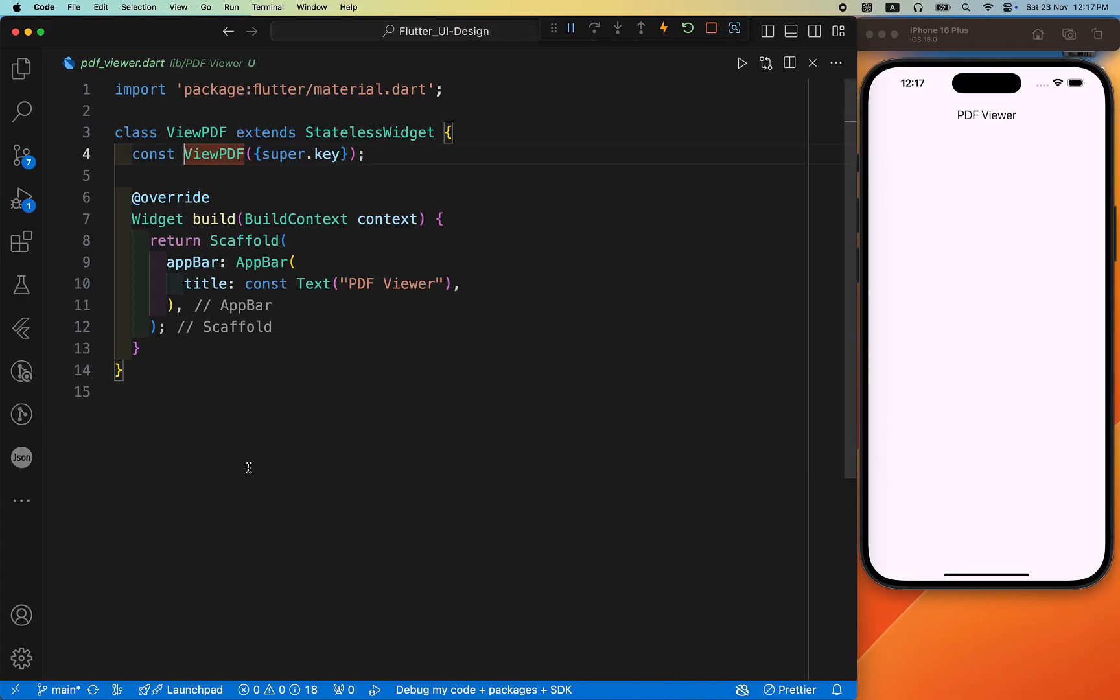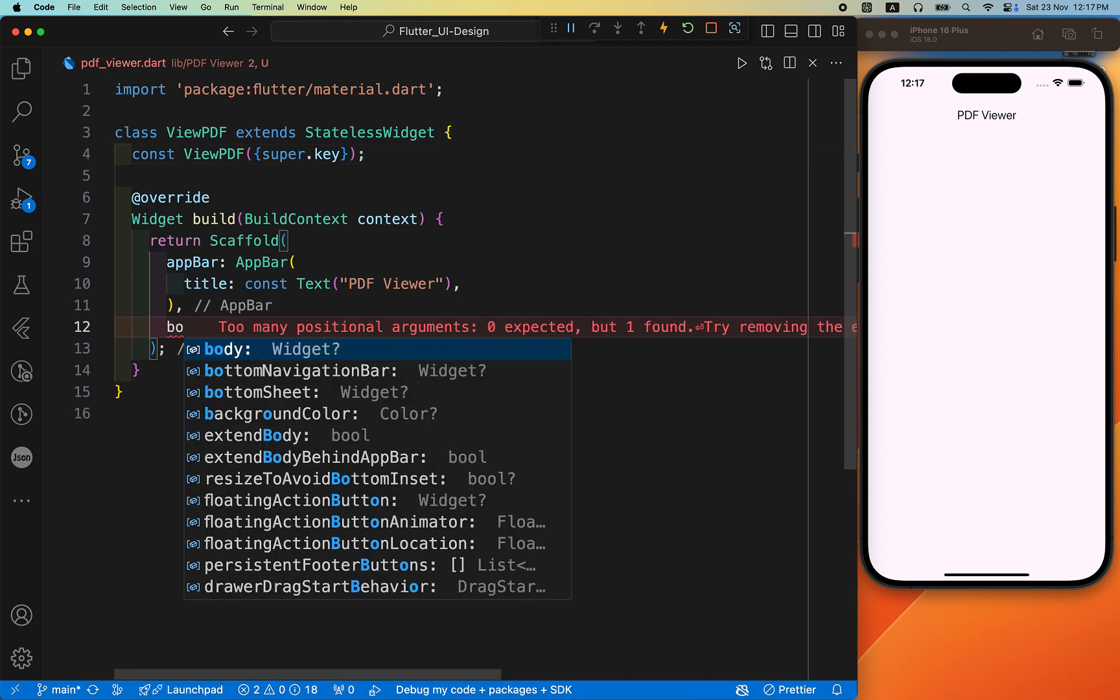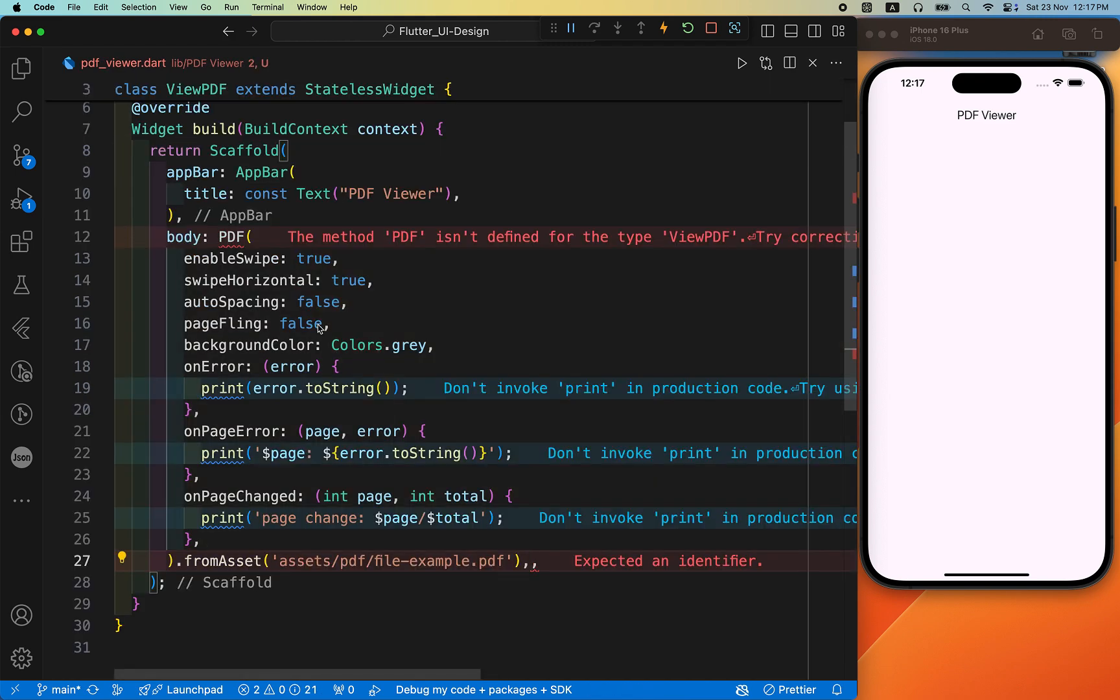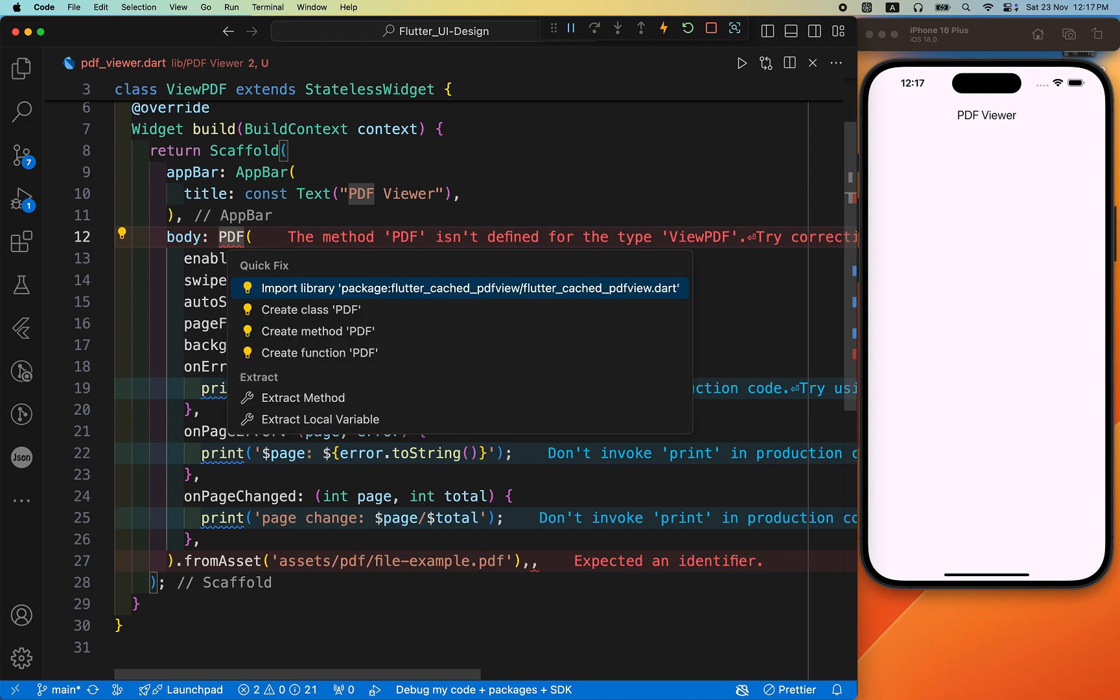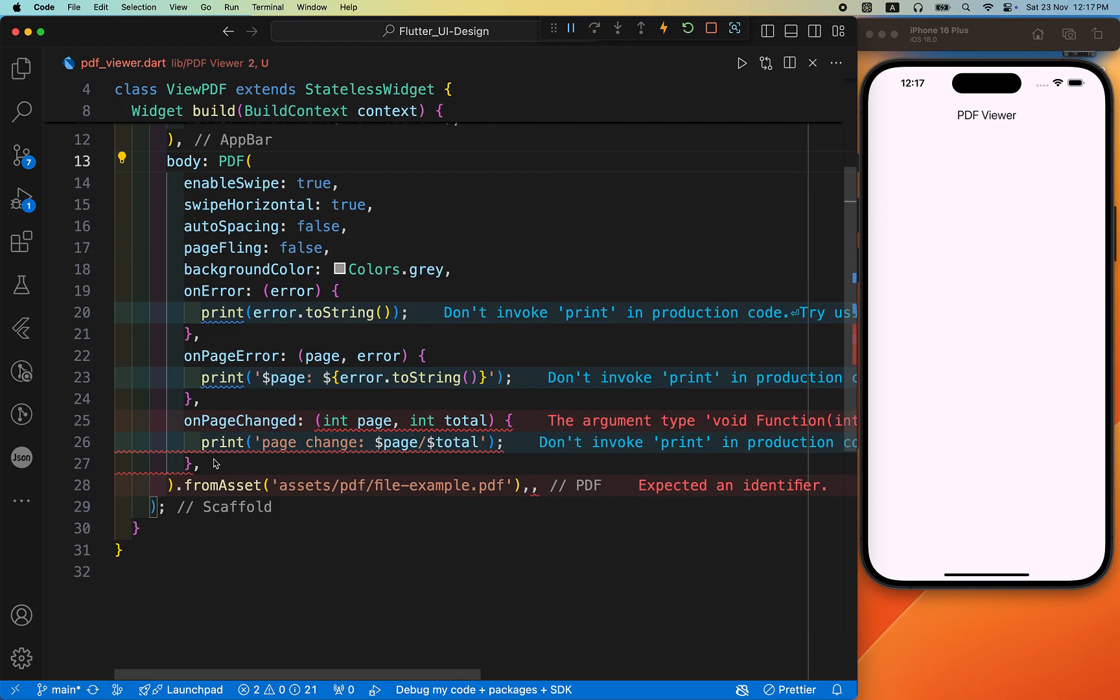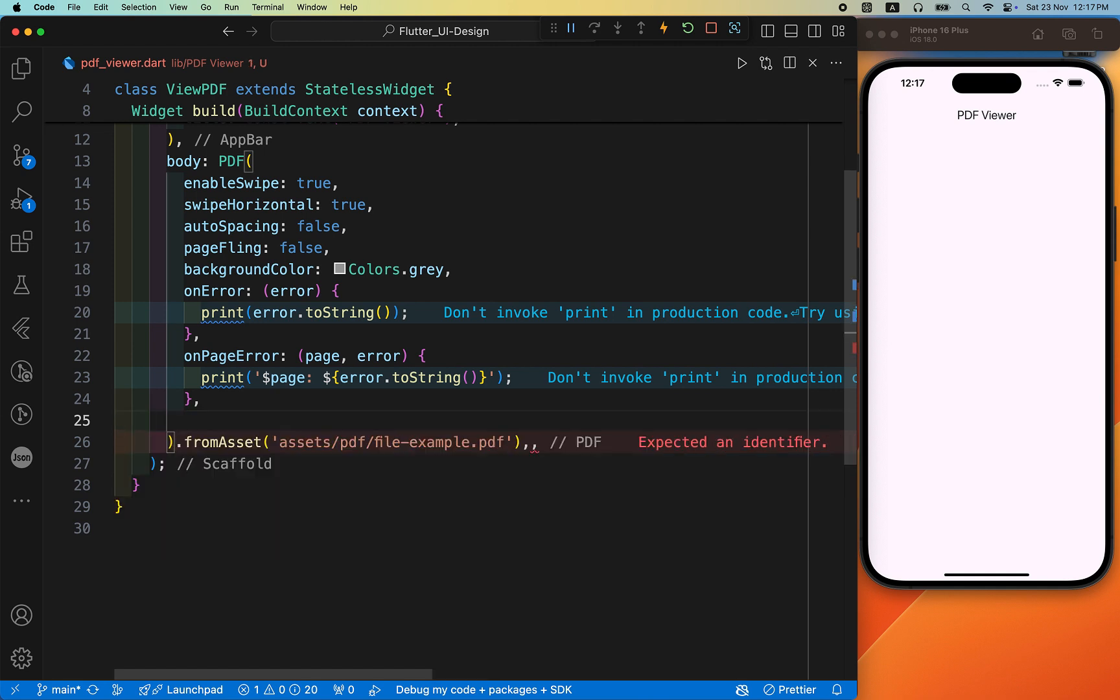And create one stateless class inside the body. I'll just paste it and just import this package in this file. And this onPageChange is not required currently.